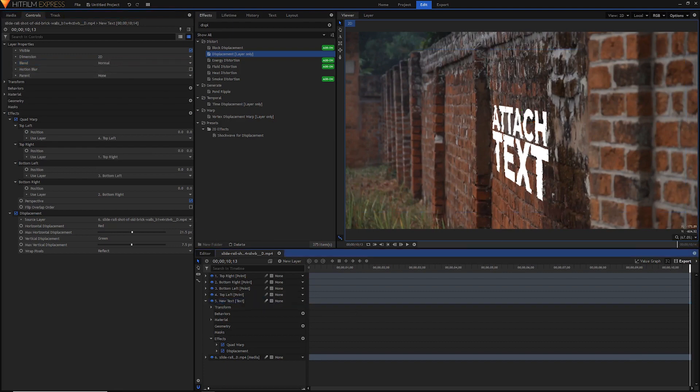That's basically how you attach text to walls in HitFilm. If you enjoyed this, please give it a thumbs up — it's one of my favorite effects and you've been asking for it for a long time. Subscribe for more HitFilm Express tutorials and other video editing and software tutorials. You can also follow me on Twitter. I'll see you in the next video — stay shiny!